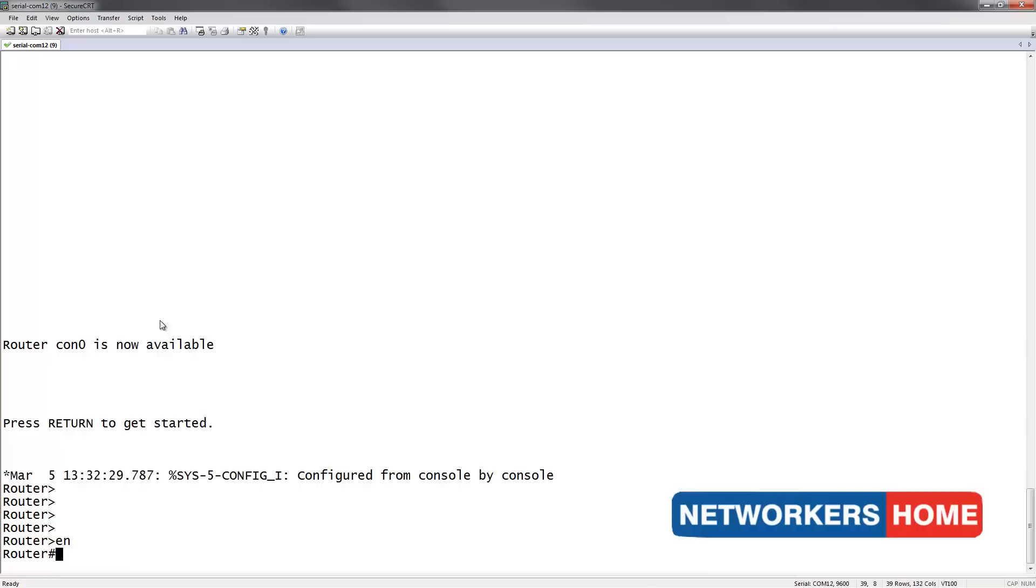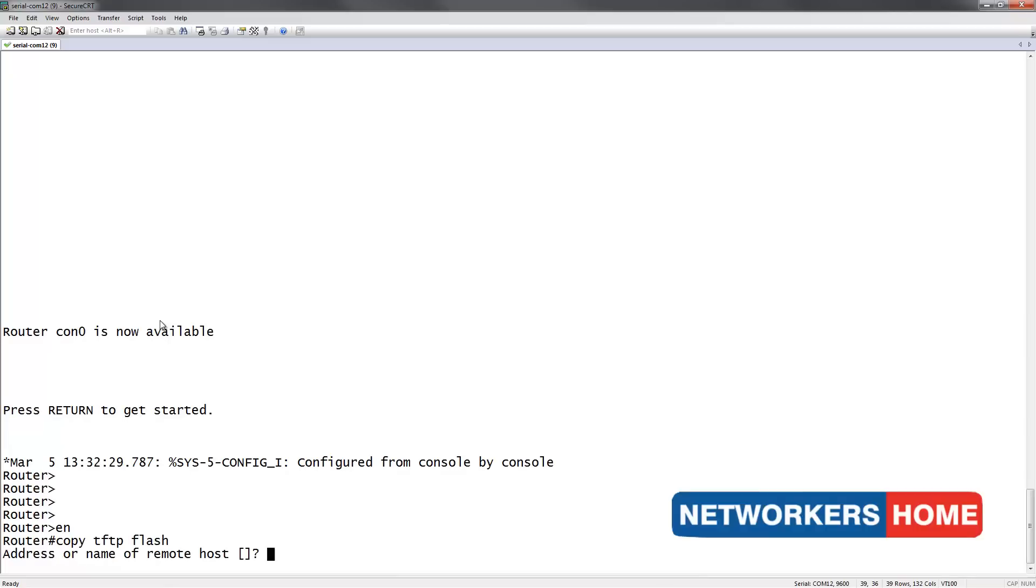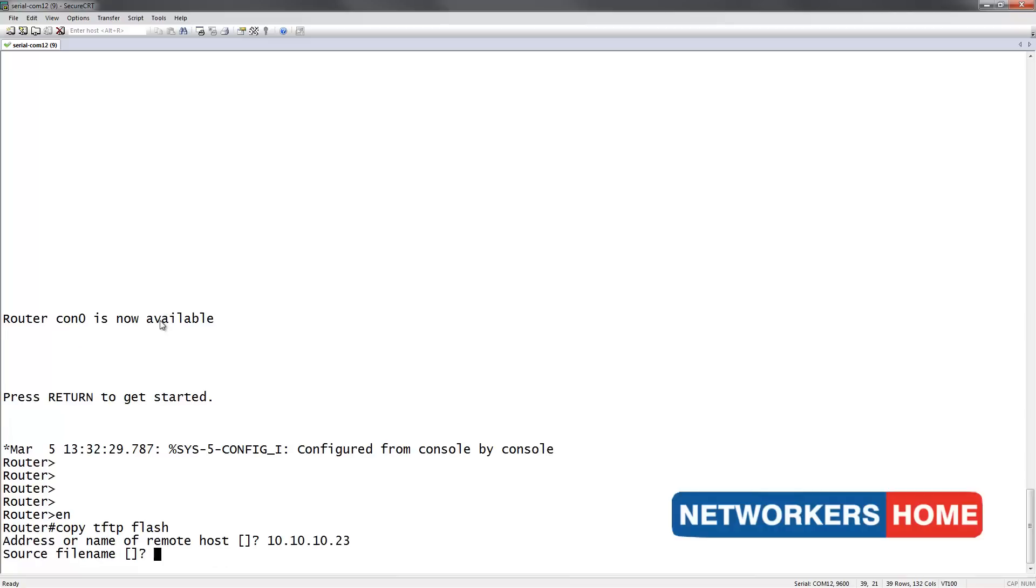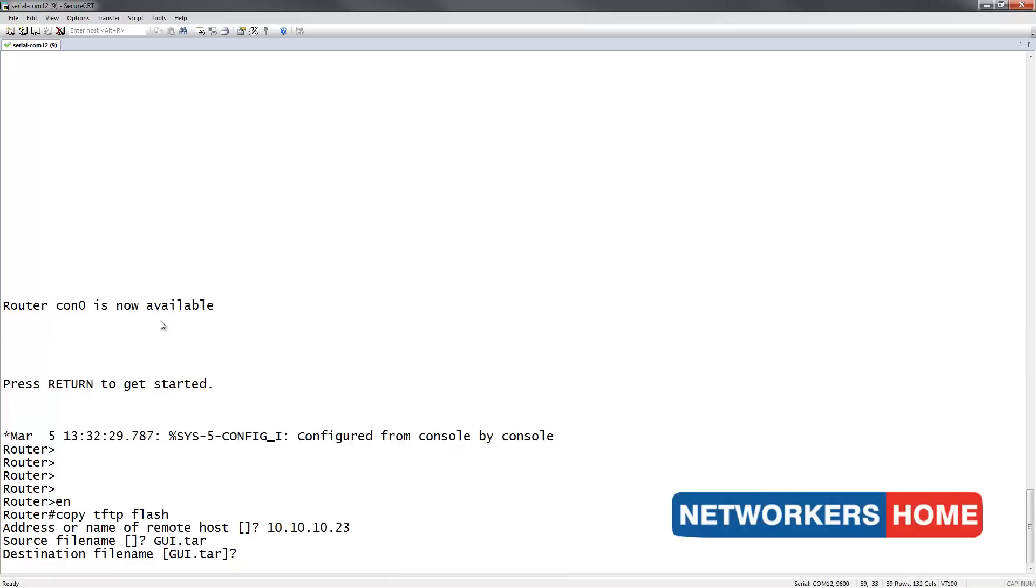My GUI files are located on TFTP, so I'm going to copy it from TFTP to my flash. This is my TFTP server's IP address. And my filename is GUI.TAR. I'm going to copy it to my router's flash with the filename GUI.TAR.